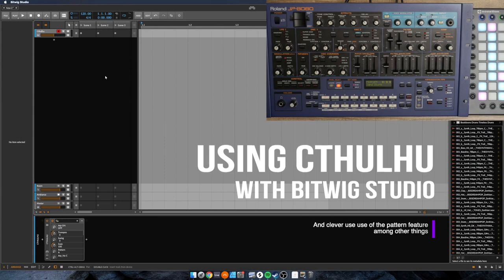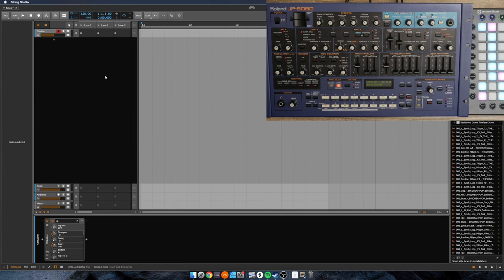Hey everybody! This video is about Cthulhu and a couple of quick tips for using Cthulhu with Bitwig Studio.